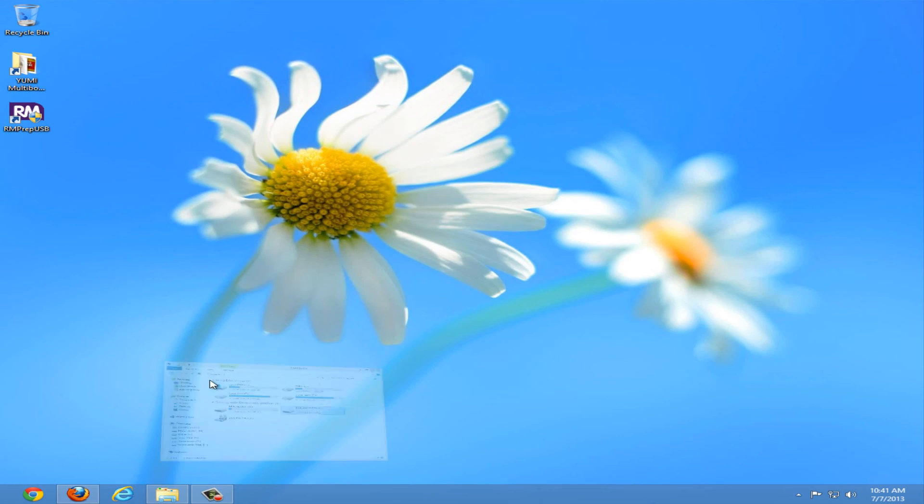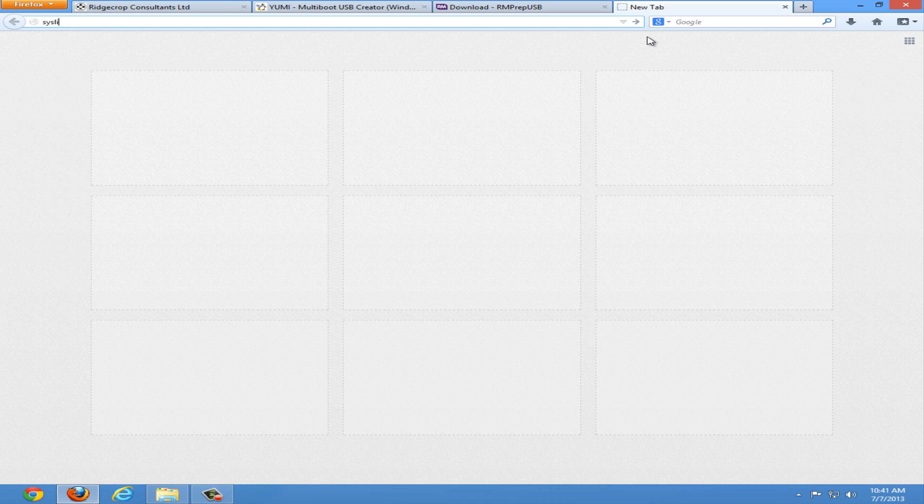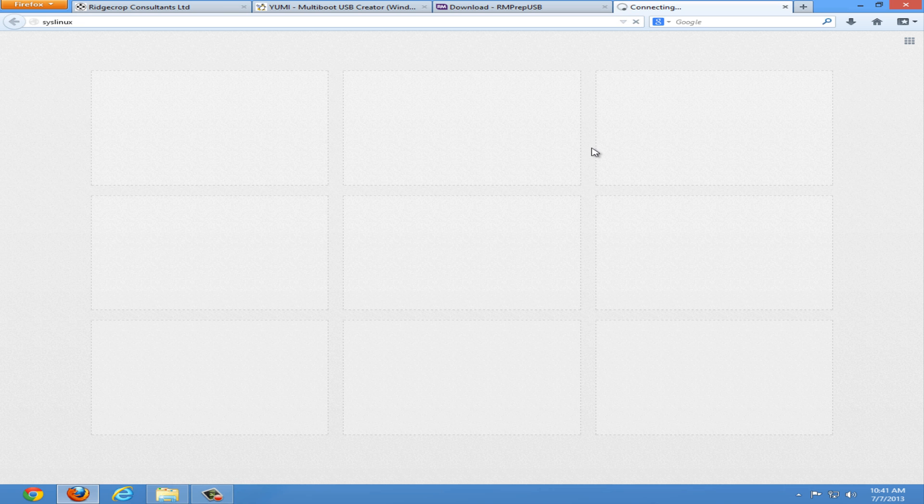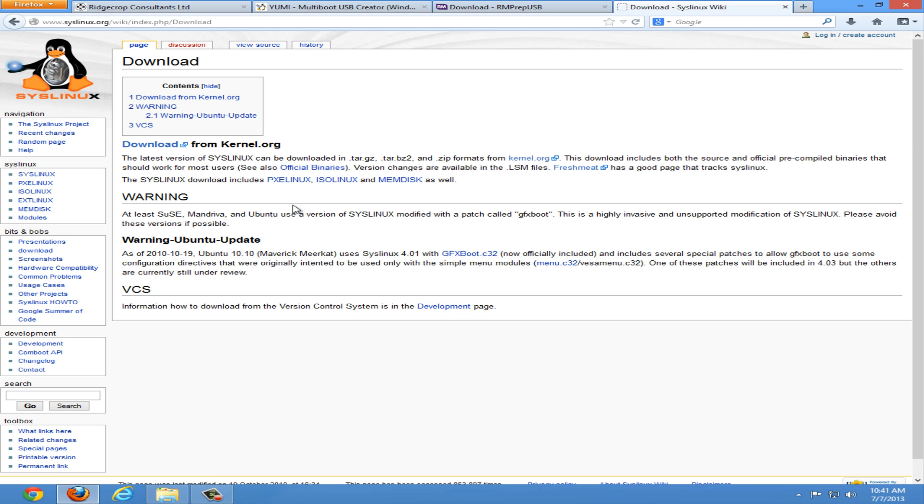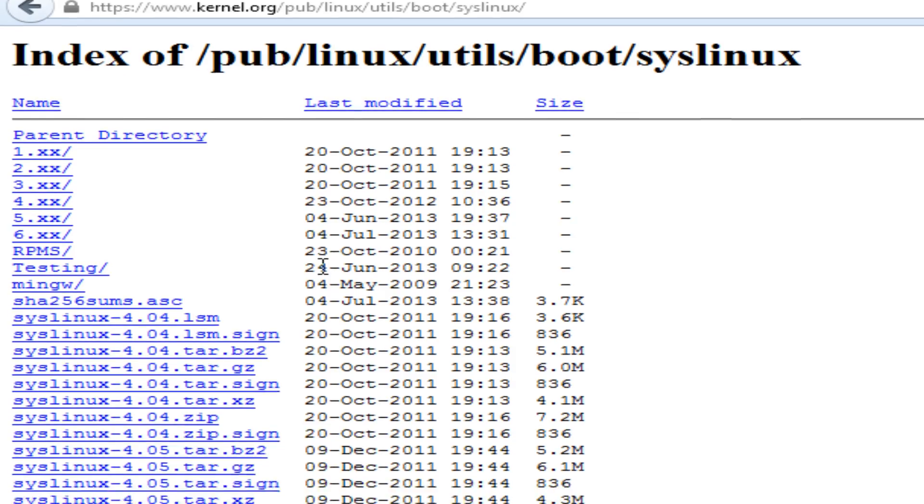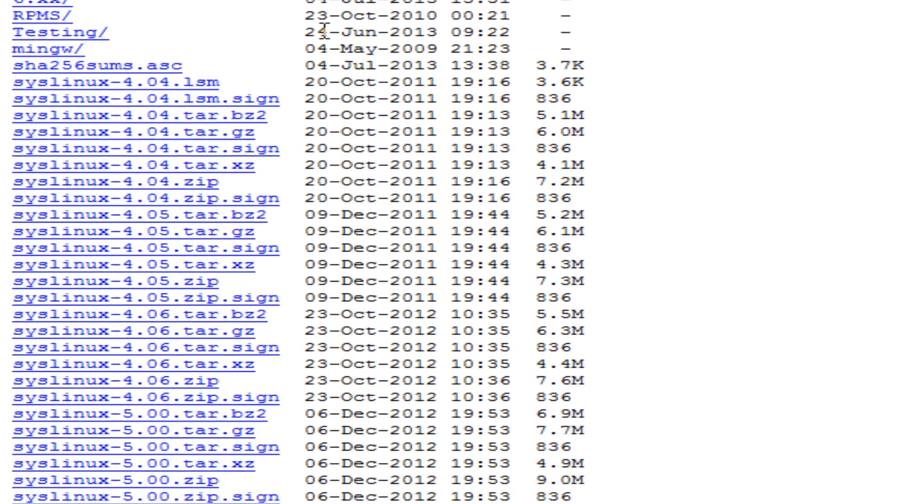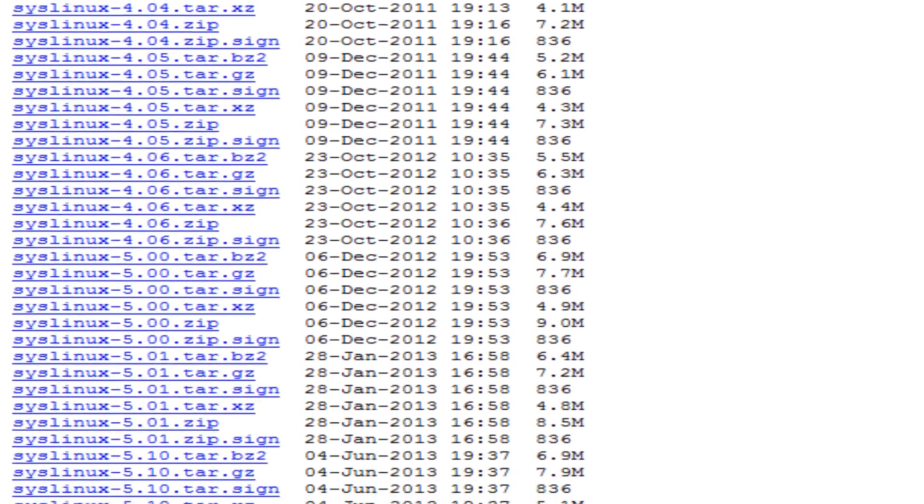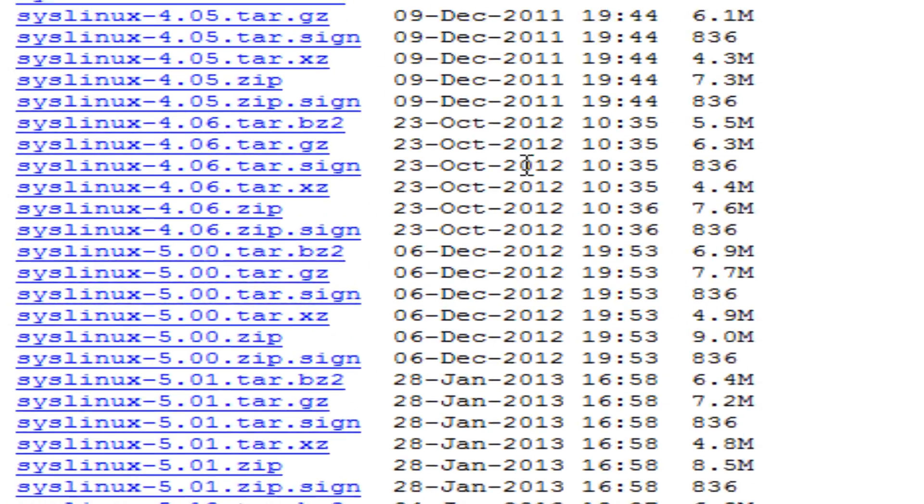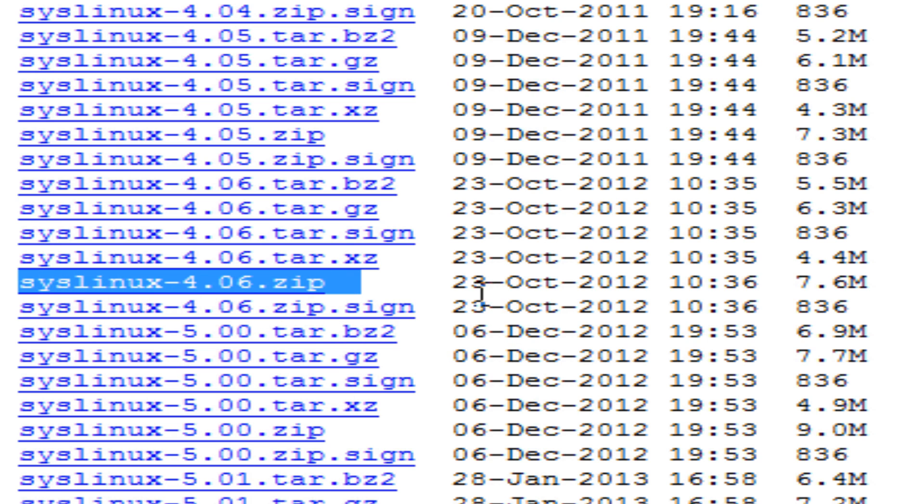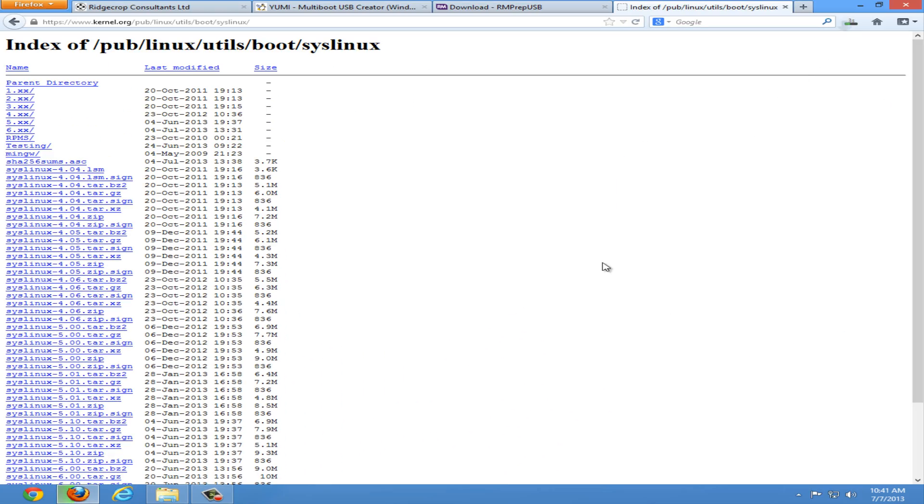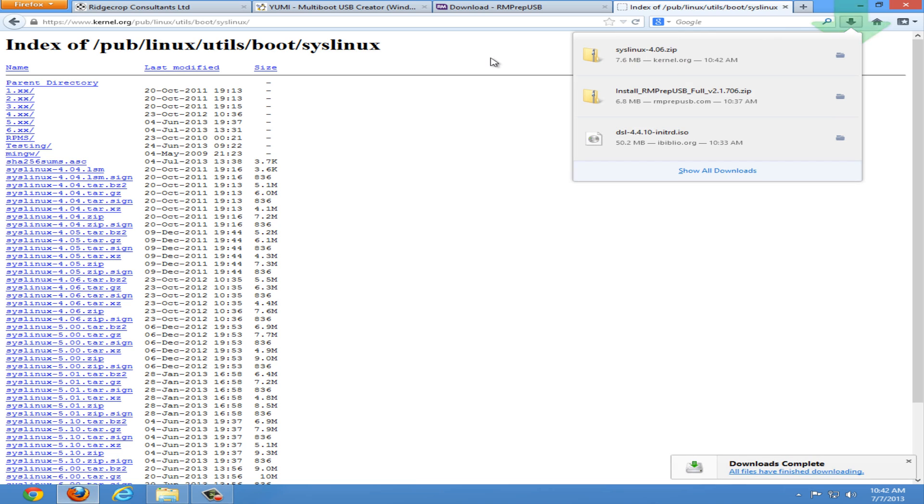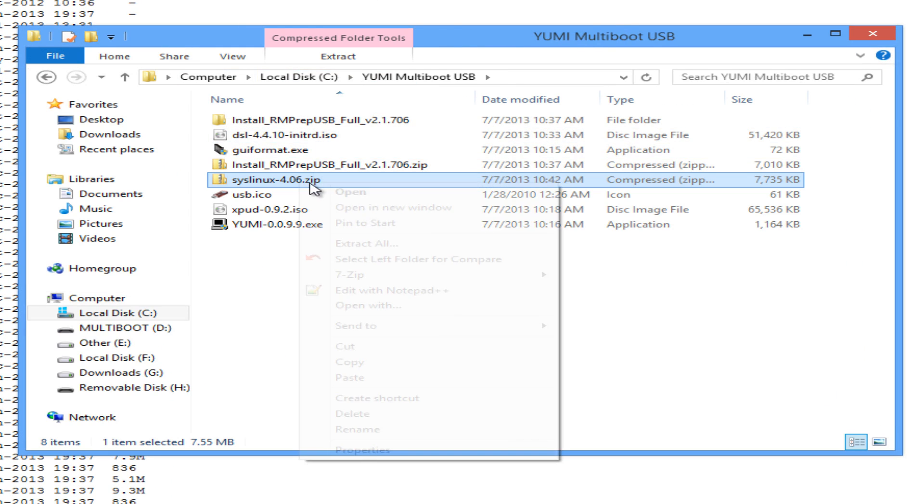Now we need to download syslinux.exe. Open a new tab and search syslinux. Should be the second link download from syslinux wiki. Once at this page click the download link from kernel.org. Once at this page search for your syslinux version number with the .zip extension. Mine was 4.06, so I will be downloading this file. Syslinux 4.06.zip. Click the link and save the file. Once the .zip has downloaded open it and extract the file.